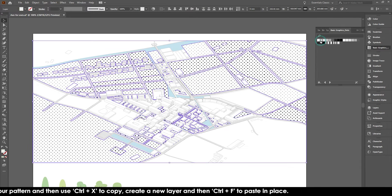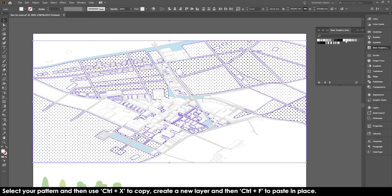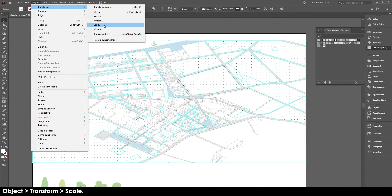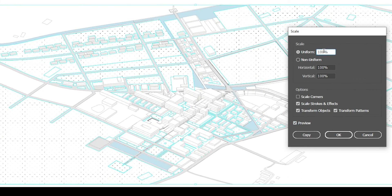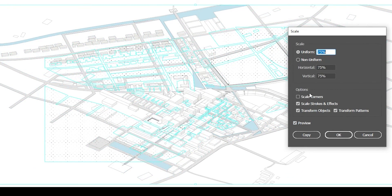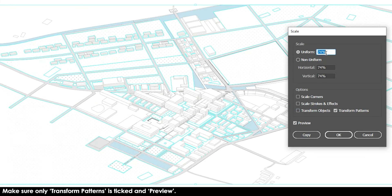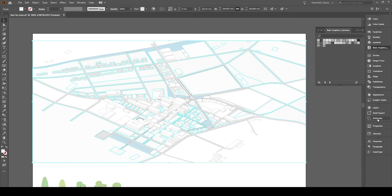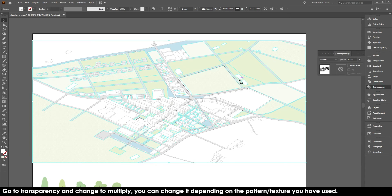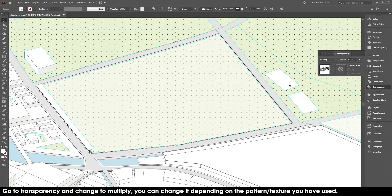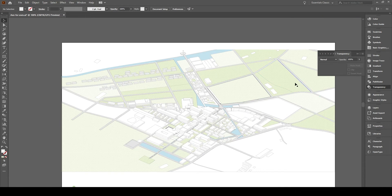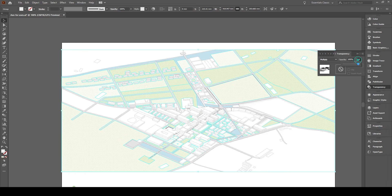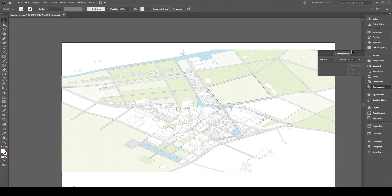So what you would do is you would select which pattern you want. You would copy it, create a new layer, paste it in place into that layer. And then you can mess with the scale if you're not comfortable. You can go to object, transform and then scale. You have to make sure that you tick preview and untick transform objects. And make sure that the only thing you have ticked is transform patterns, which then just changes the scale of the patterns, not the location. What you then do is to have both materials and the color, you go to transparency to multiply and there you go. You have a pattern on top of your color. You can always change the opacity if you're not happy with it. You can always go back and change the scale of the material.